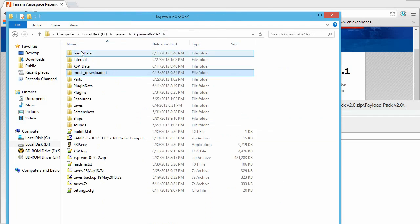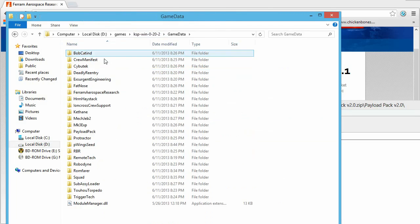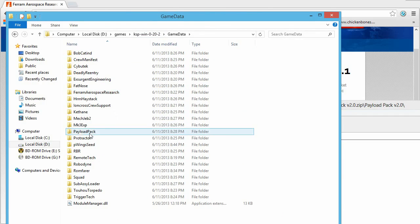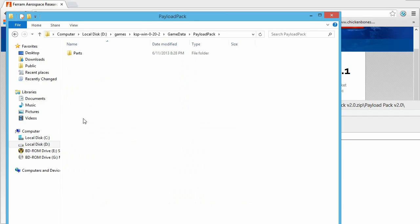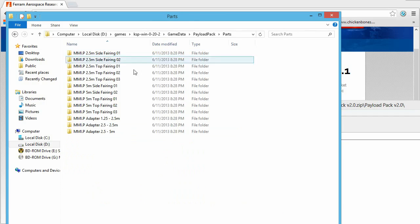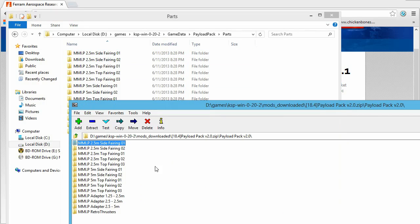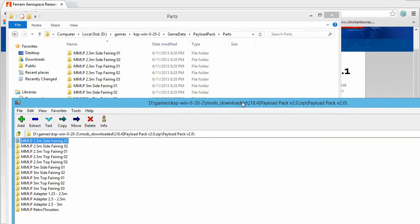Well, what you do is you come into your game data again. You create a folder. In this case, I called it payload pack. And then you create a parts folder within that. And then you copy everything in.